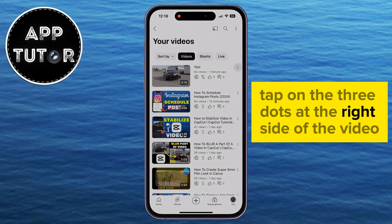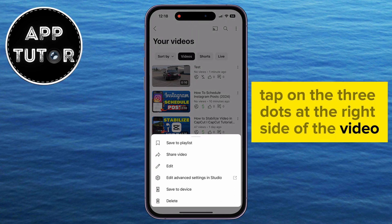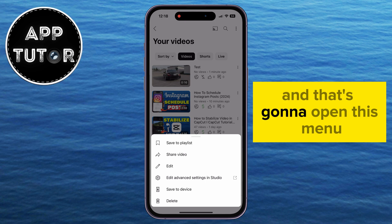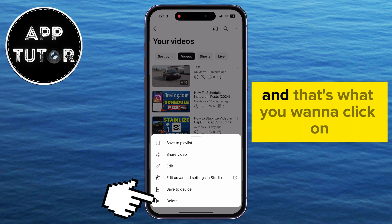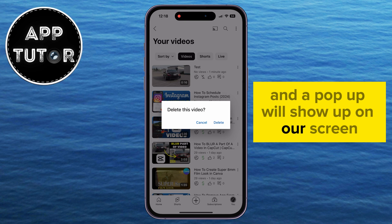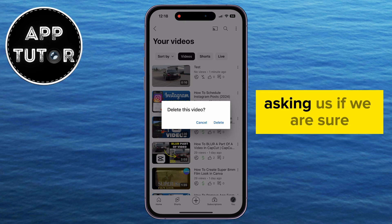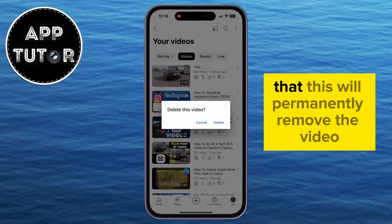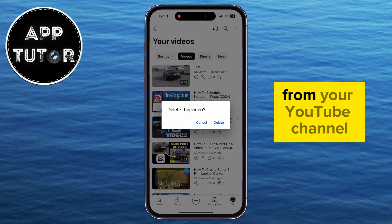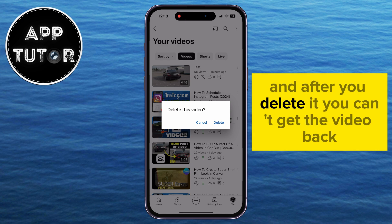Then tap on the three dots at the right side of the video and that's going to open this menu. You'll see this Delete button and that's what you want to click on. A pop-up will show up on our screen asking us if we are sure we want to delete this specific video. Keep in mind that this will permanently remove the video from your YouTube channel and after you delete it, you can't get the video back.